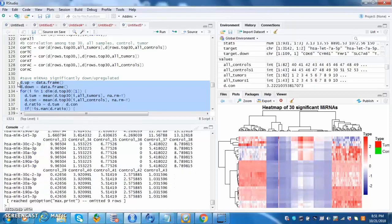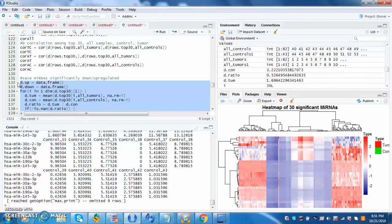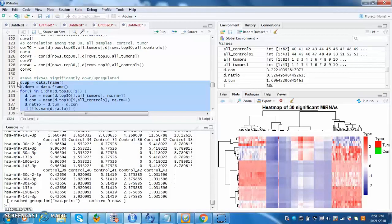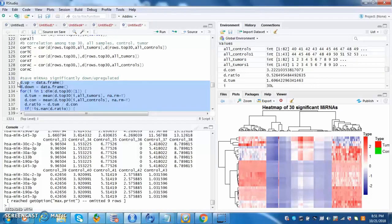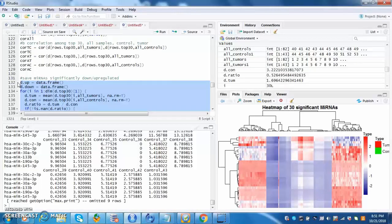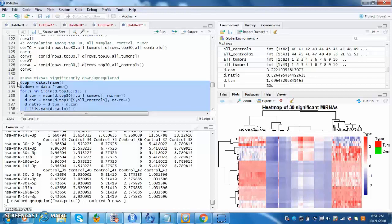The next data frames will be created to find the upregulated and downregulated gene. This was created by stating if the ratio of tumors to controls is greater than 1, then the microRNA is upregulated, and if it is less than 1, then it is downregulated. This step is important as it will lead the doctor being able to find the upregulated or downregulated genes of the microRNAs.